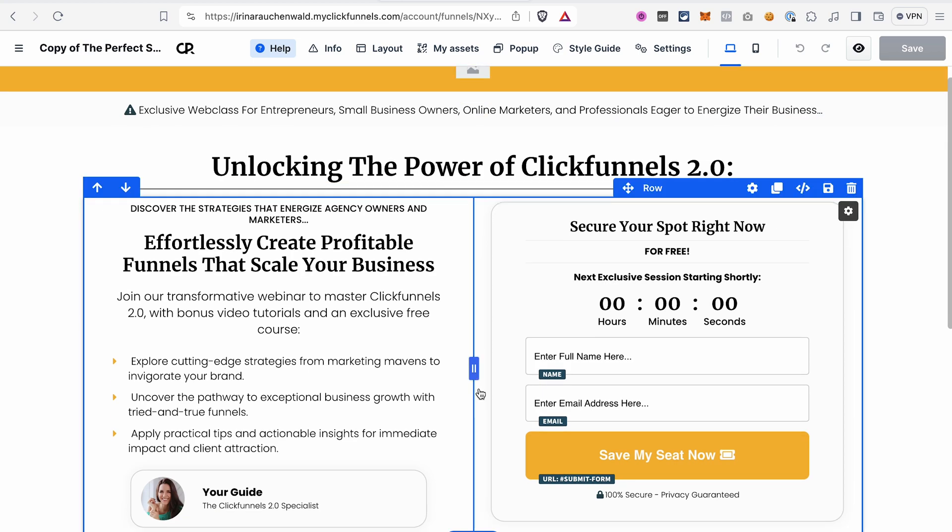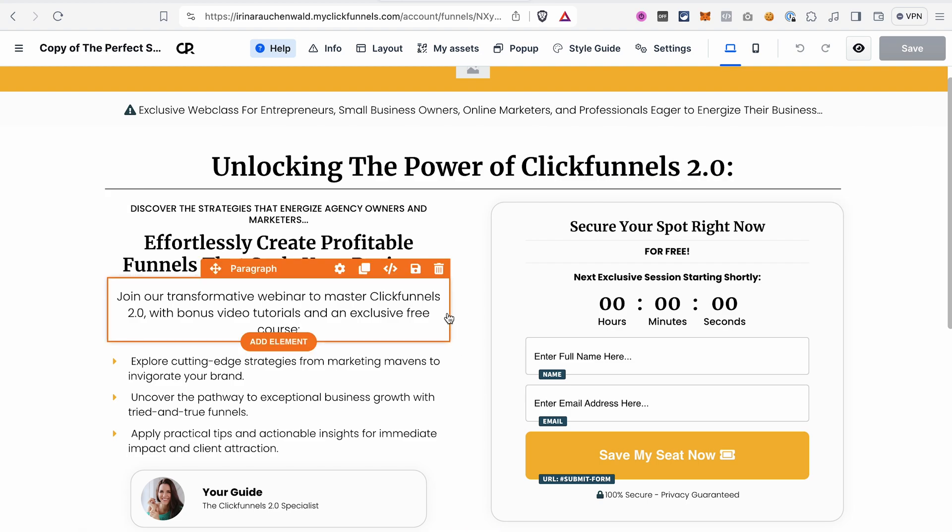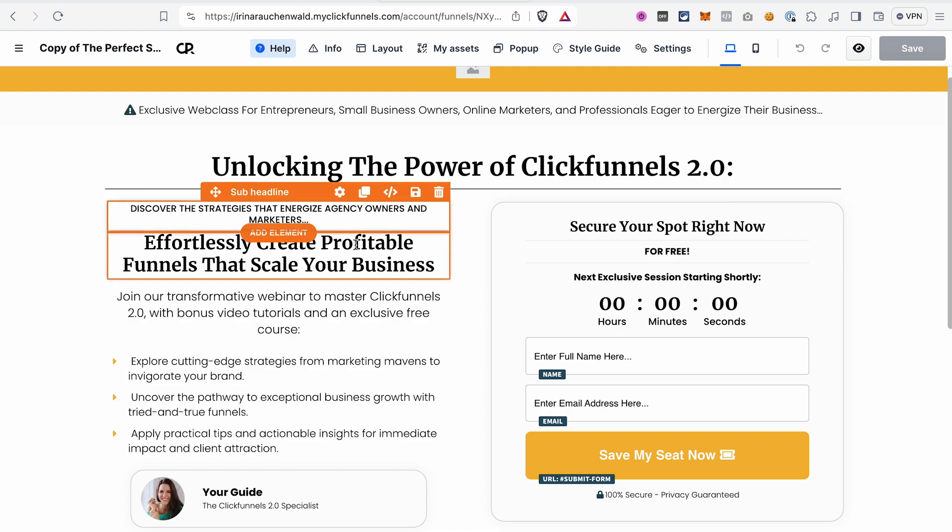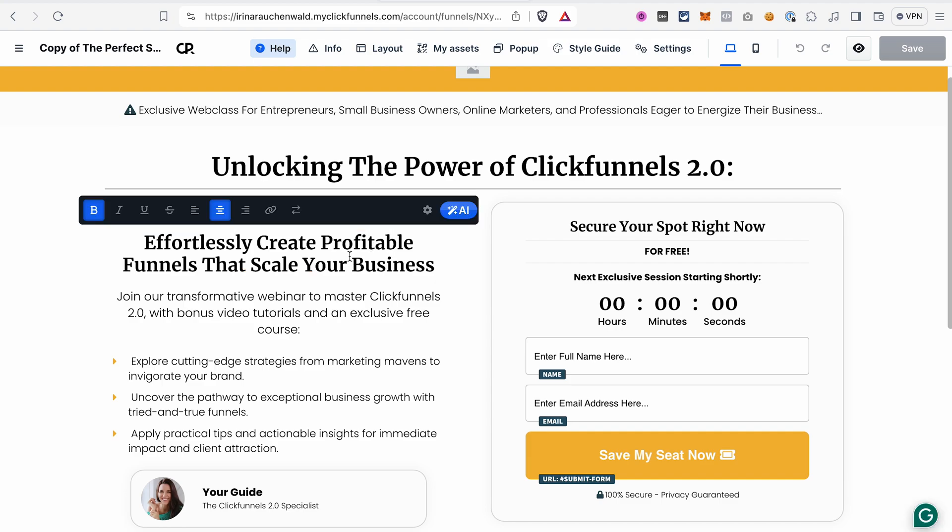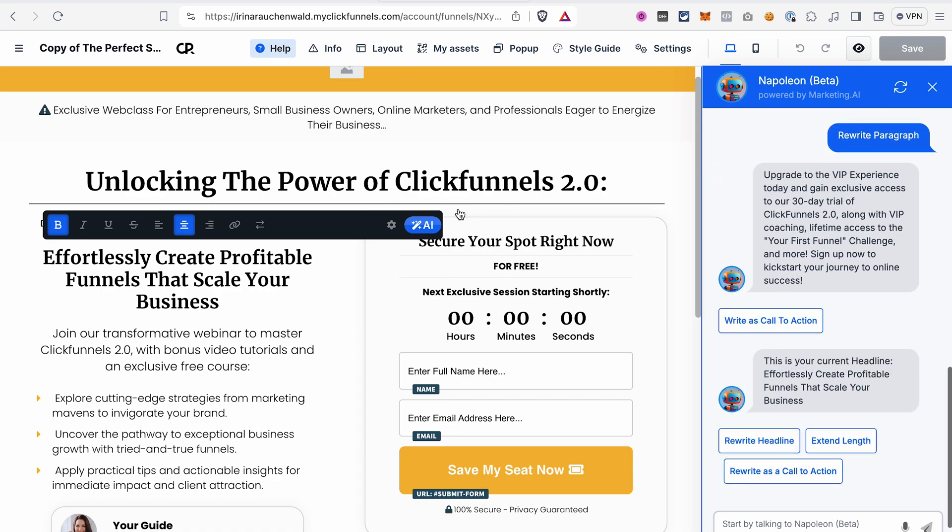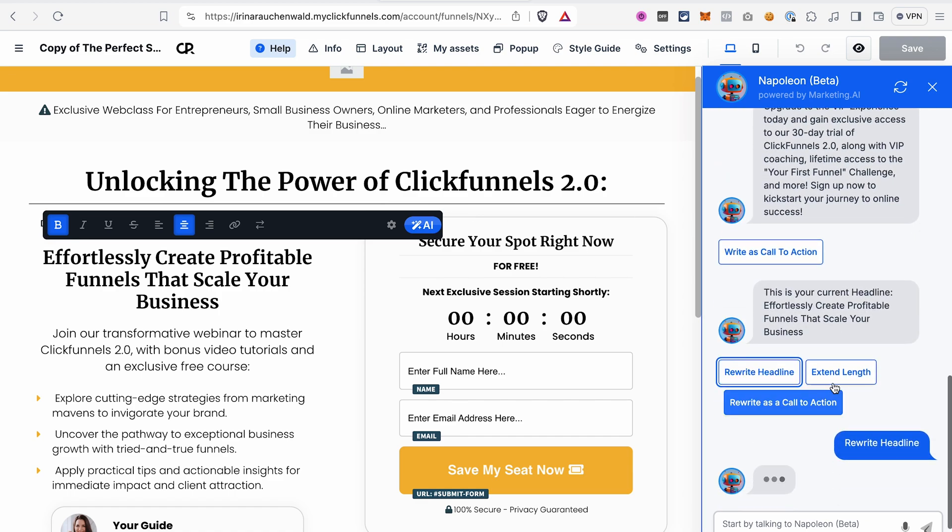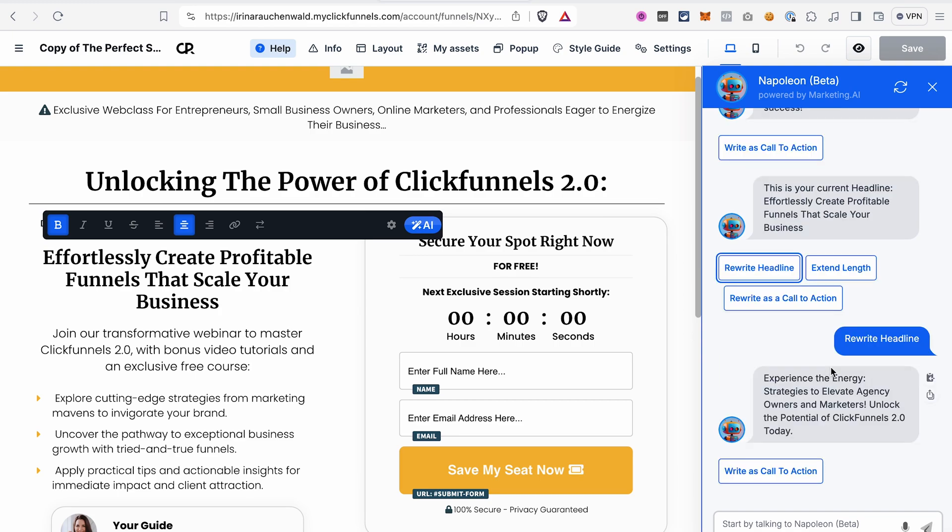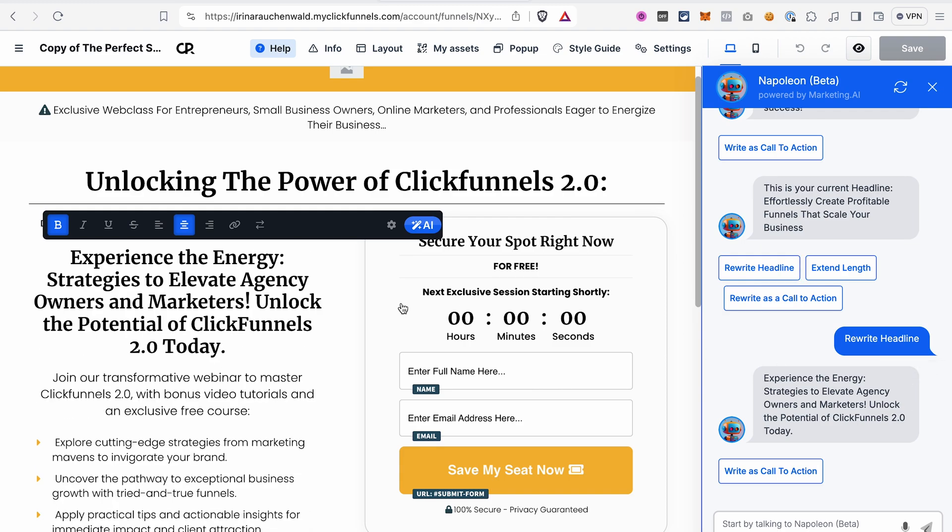If you want to change something, for example, you want to change this headline, you would like to rewrite it, click on this element, and then you can also use the power of AI to help you rewrite this headline. Just go ahead and click rewrite headline. And you will see different suggestions for your copy. And if you like this variant, you can just click this icon, send to app, and it will automatically replace the headline. How powerful is that?